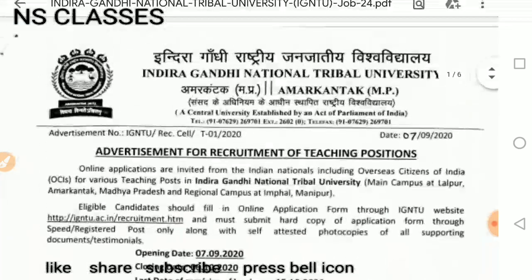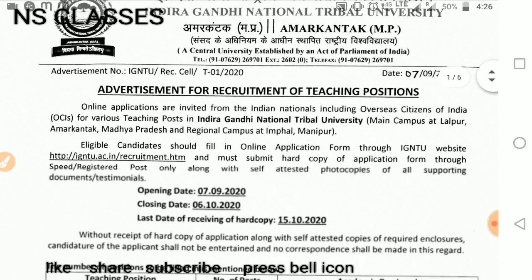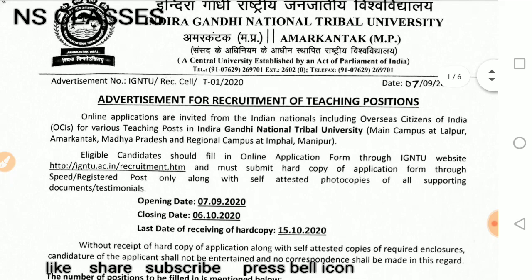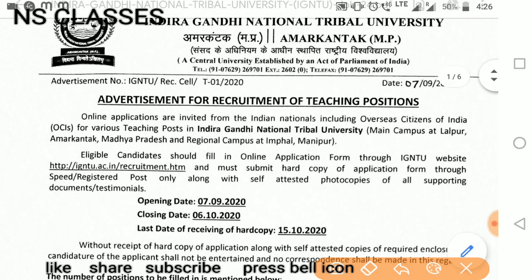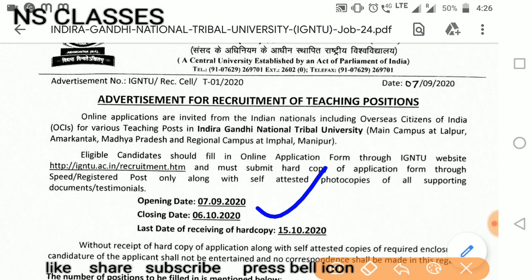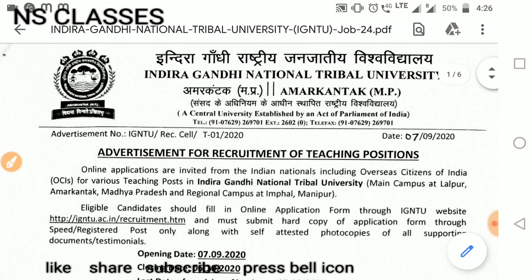If you have your subject listed, then you can apply. You can see the last date: applications open from 6 October 2020. The last date for hard copy submission is 15 October 2020. This is the advertisement from Indira Gandhi National Tribal University.